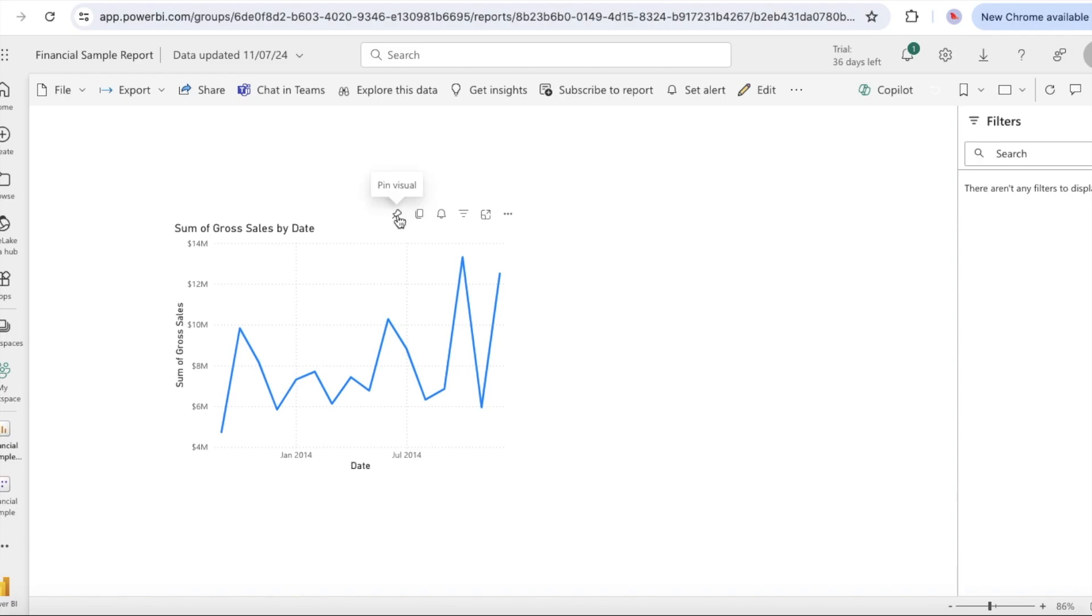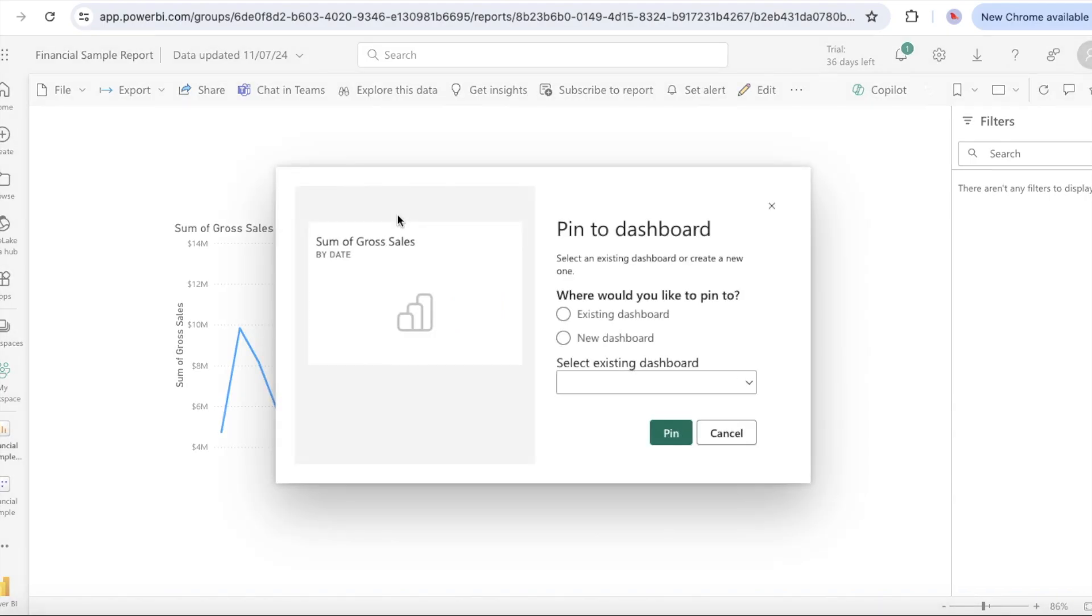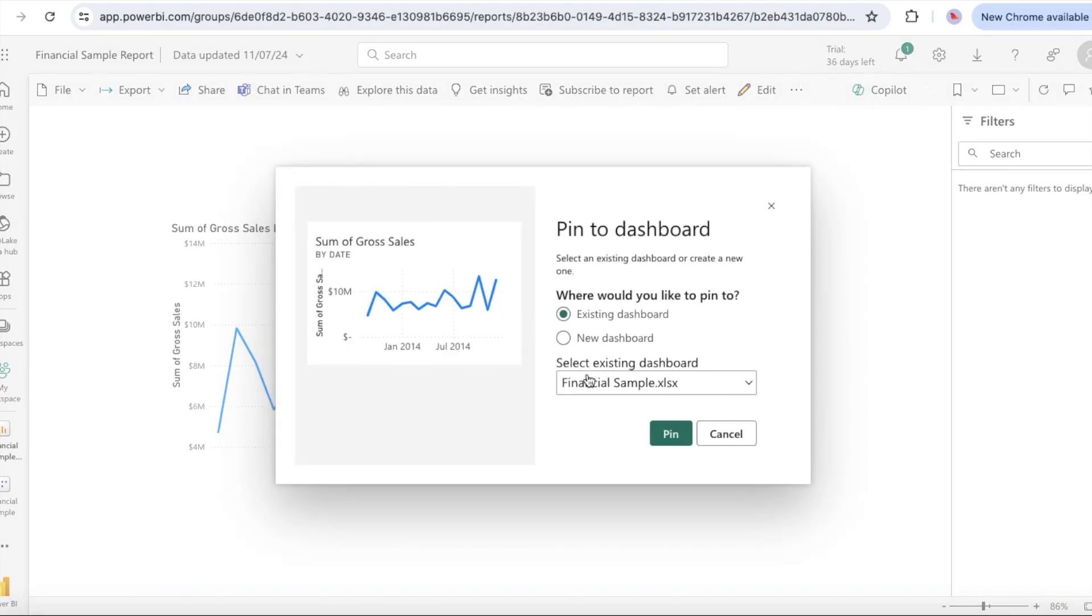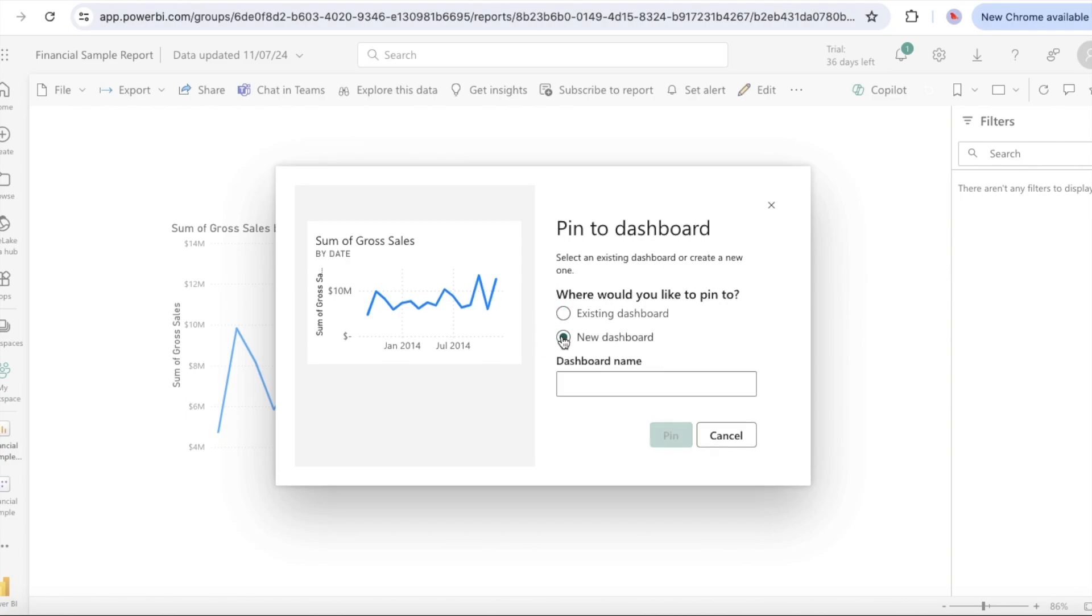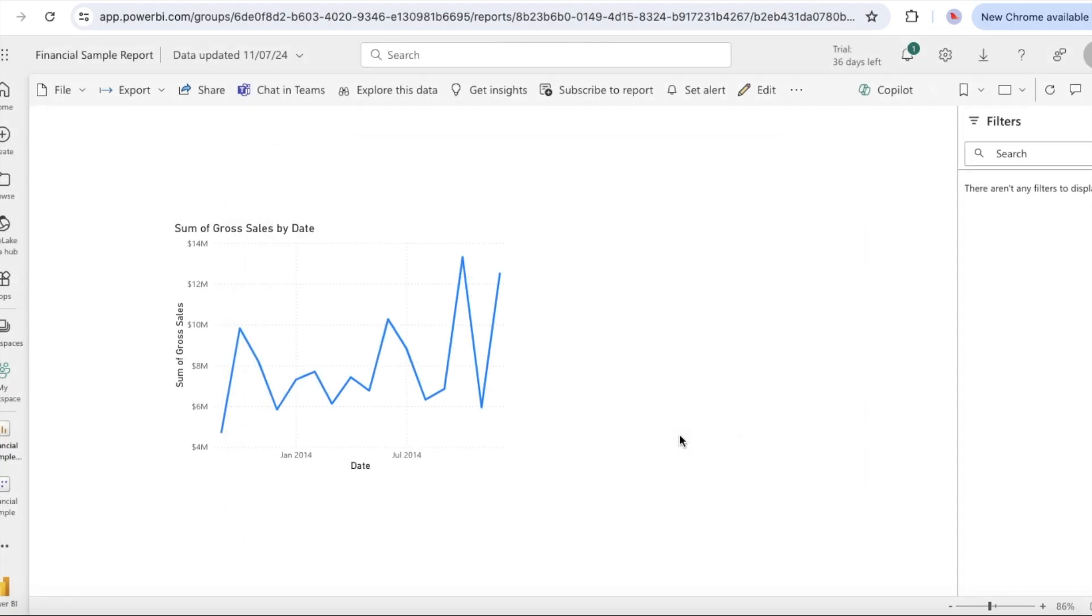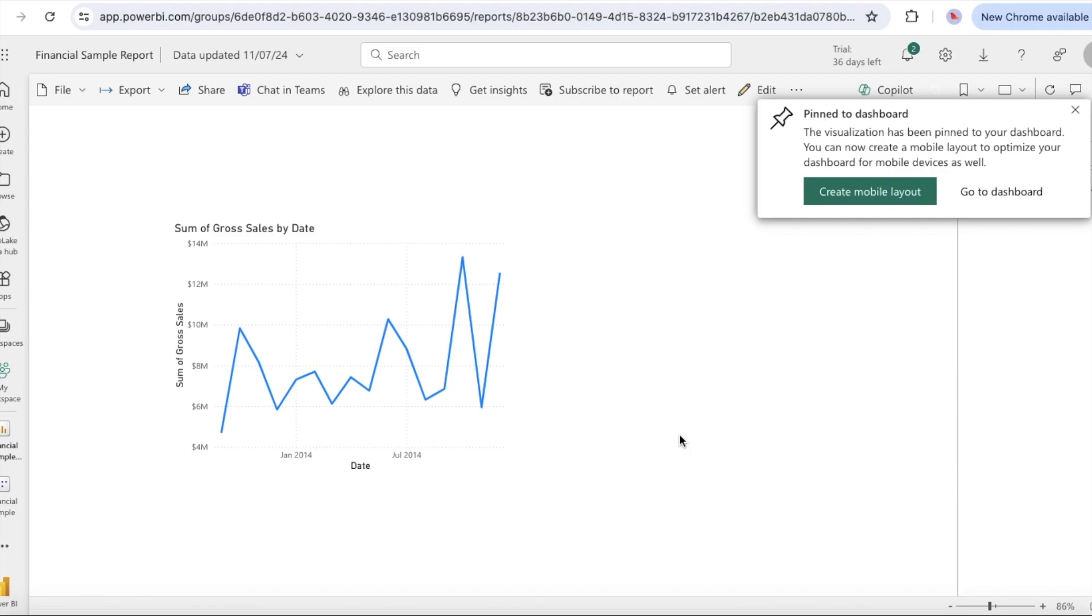Position the mouse over the visualization and select the pin icon again. The pin to dashboard pop-up dialog opens. In the pop-up dialog, select new dashboard and enter a name for the dashboard such as financial sample dashboard. Select pin. Power BI displays a success message after the service adds the visualization to the dashboard. In the message dialog, select go to dashboard.